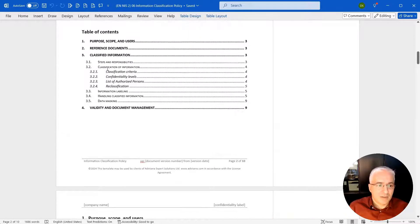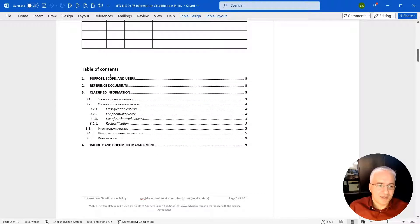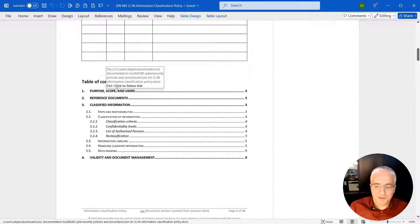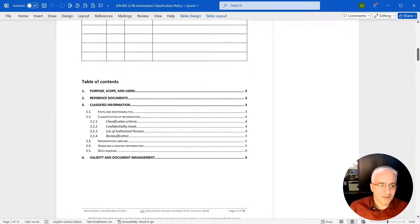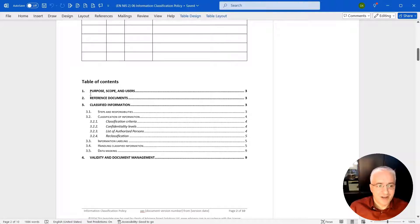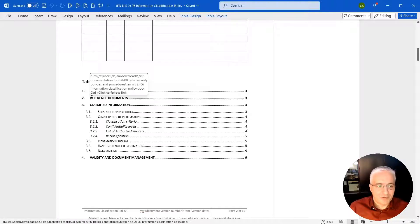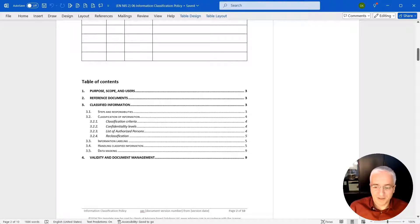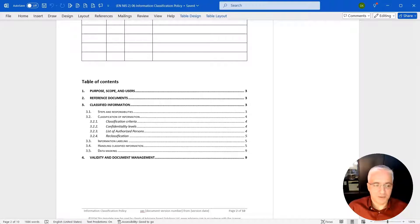Let me first explain the content and structure of these documents. Purpose, scope, and users: this is where you display why is this document, what is the purpose of this document, who needs to use this document. Reference documents: this is where you display how is this related to NIS2, to other cybersecurity frameworks like ISO 27001.